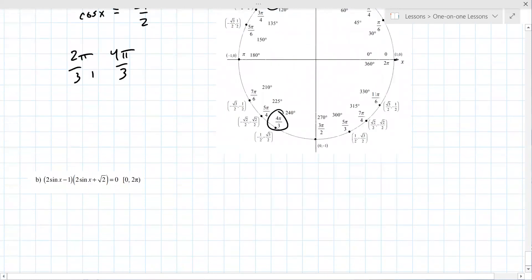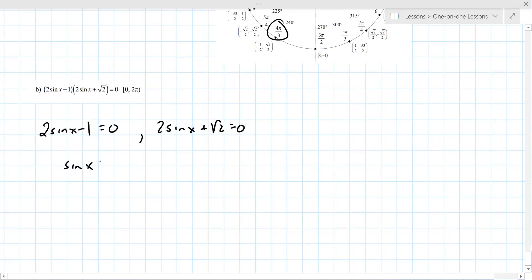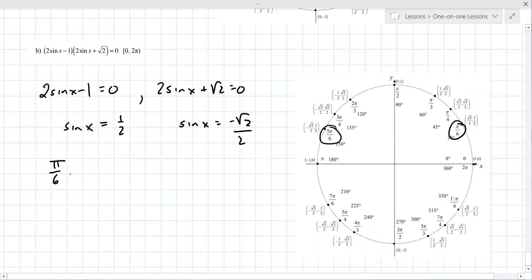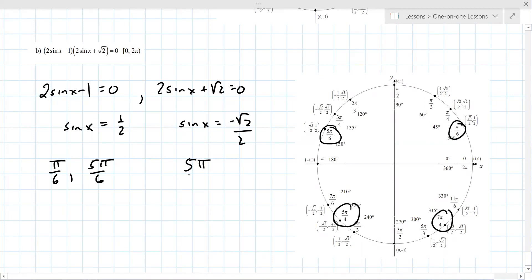Part B is already factored, so set each factor equal to zero: (2 sin x − 1)(2 sin x + √2) = 0. This gives sin x = 1/2 and sin x = −√2/2. From the unit circle, sin x = 1/2 gives x = π/6 and 5π/6. For sin x = −√2/2, the y-values are negative, giving x = 5π/4 and 7π/4.